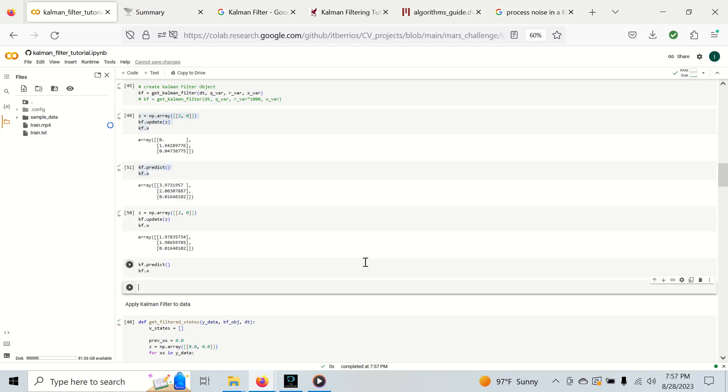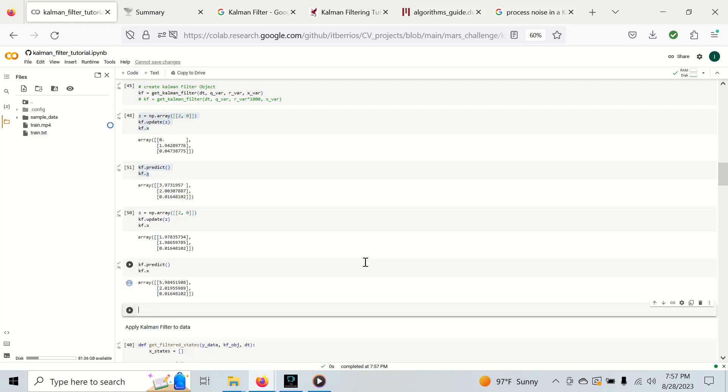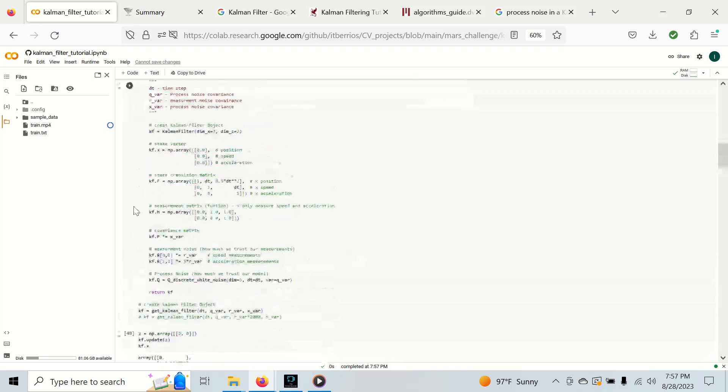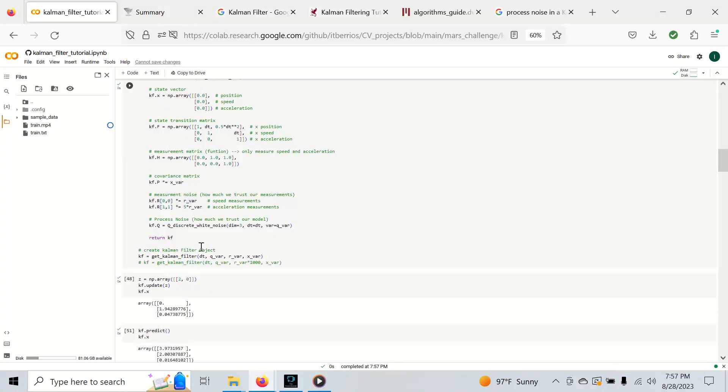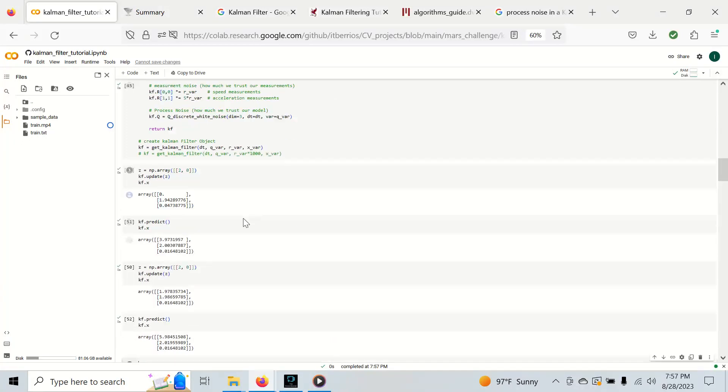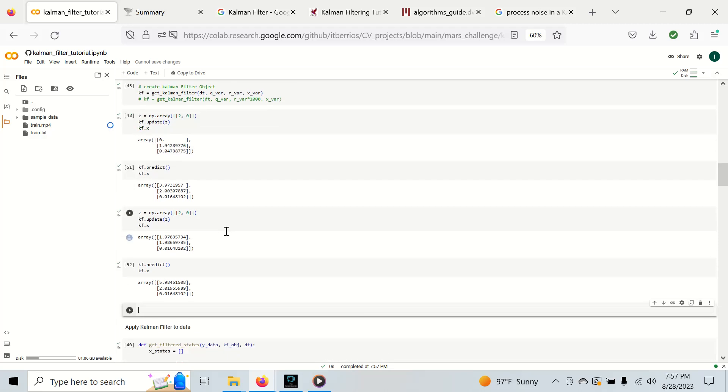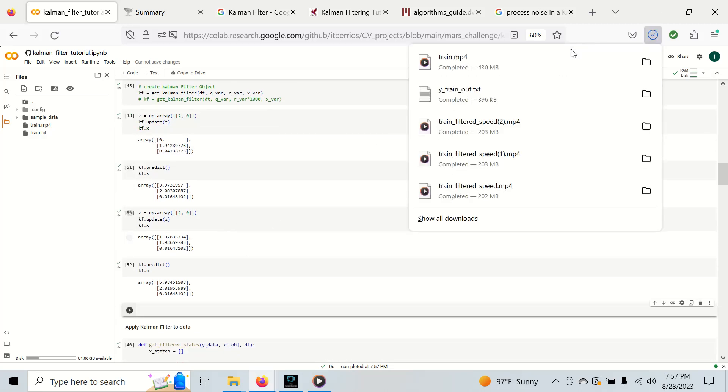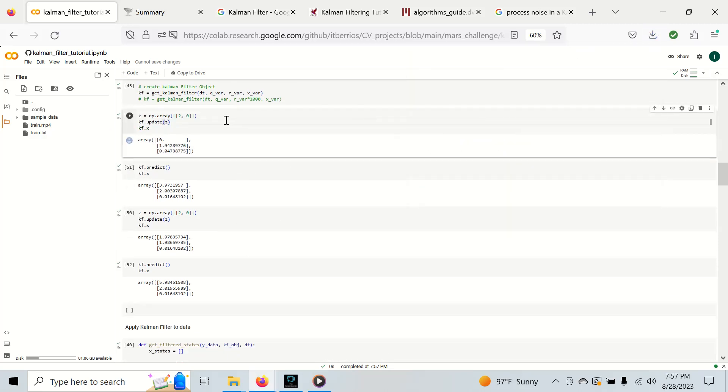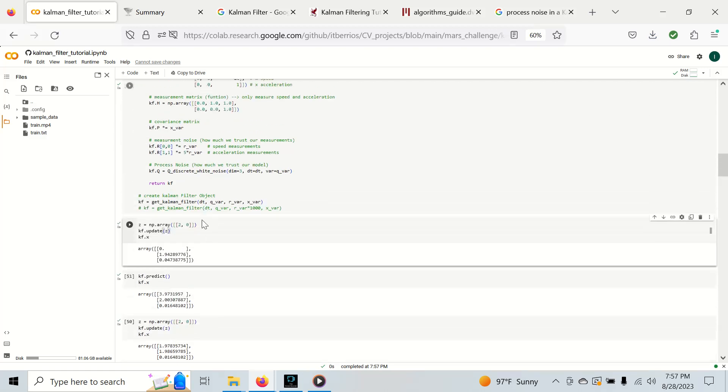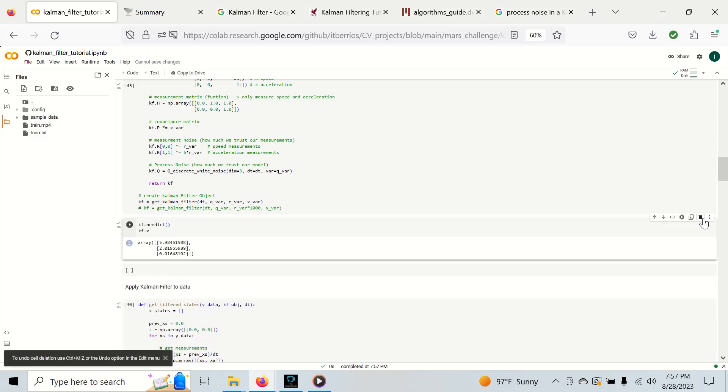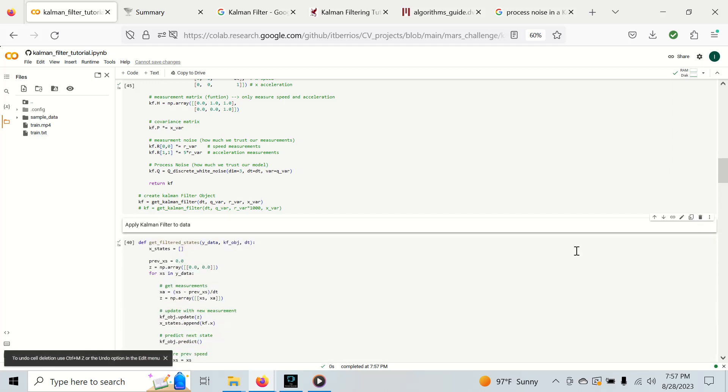You can see we get closer to the actual value of two but we're not there yet. The reason is because we still have large noise factors that are making us not trust the data and not trust the model enough. We need some more samples to get our confidence or beliefs up that we are able to believe the data that's coming through.